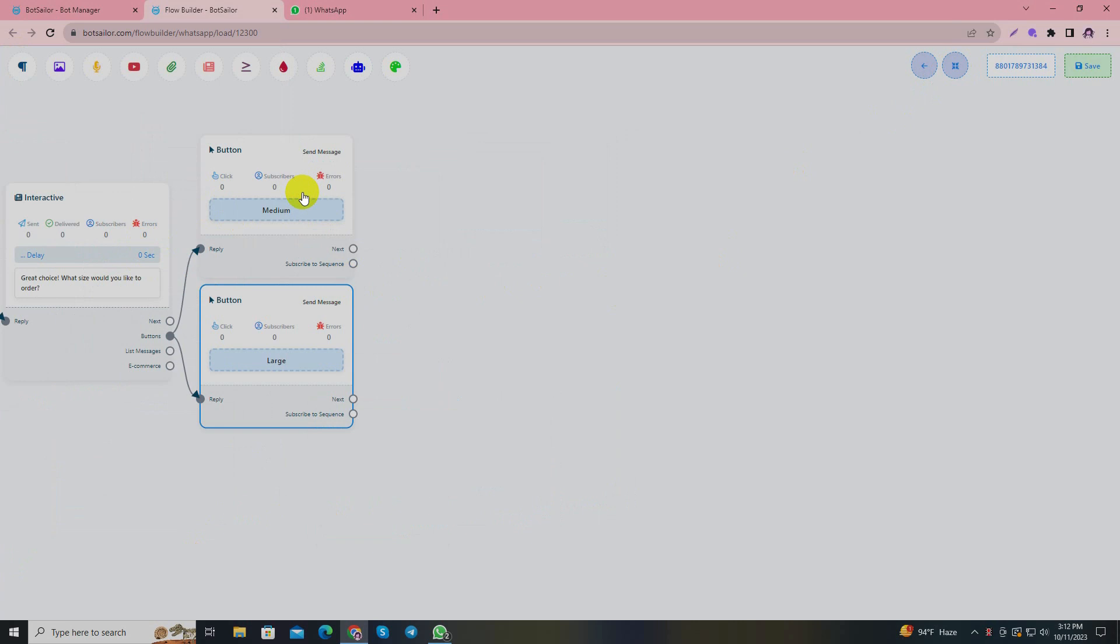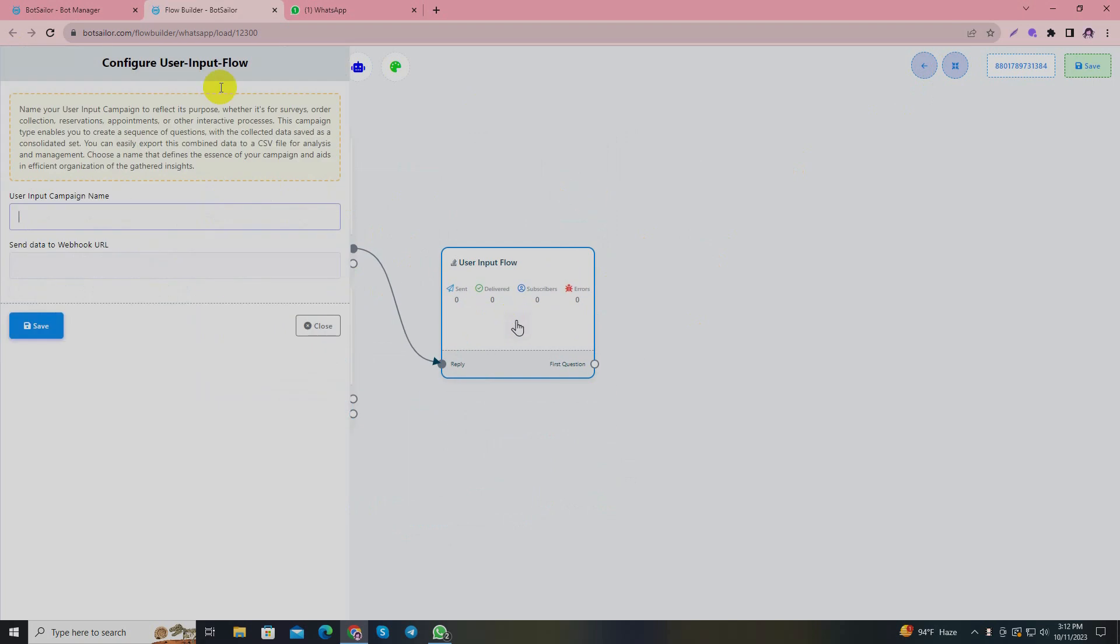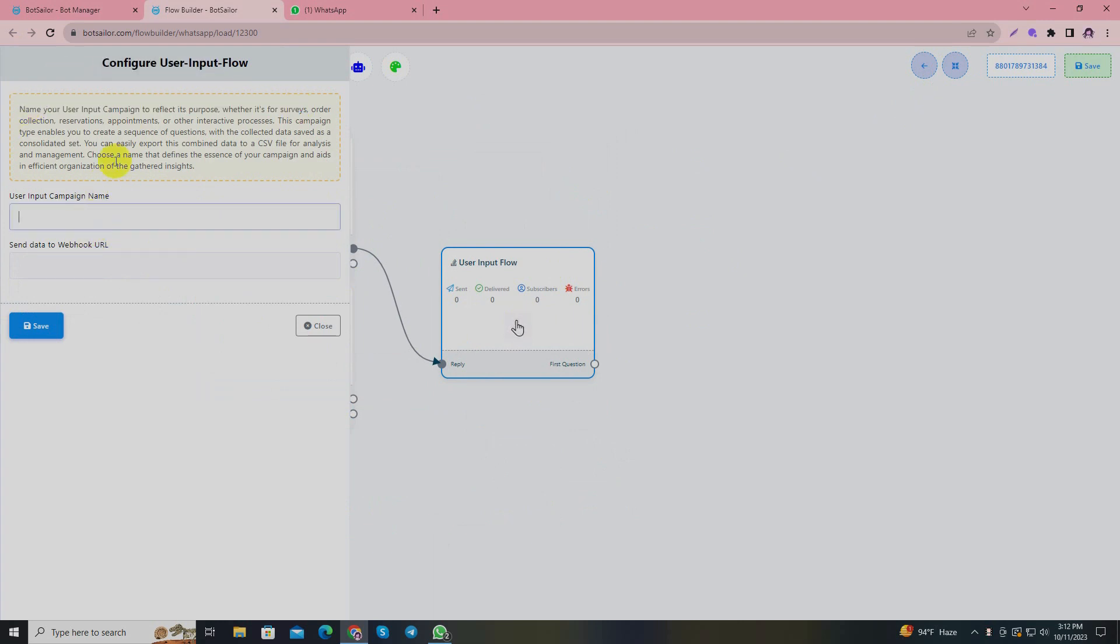Now at this point I'll use user input flow button. Since the user has given all their order preferences - what they want and what size they want - at this point I will start taking their information by enabling user input flow button. From now on, whatever question I ask, all the information will be saved to subscribers' data. In user input flow you have to give a campaign name. Since I am collecting order information, I'll write the campaign name as 'order collection.'